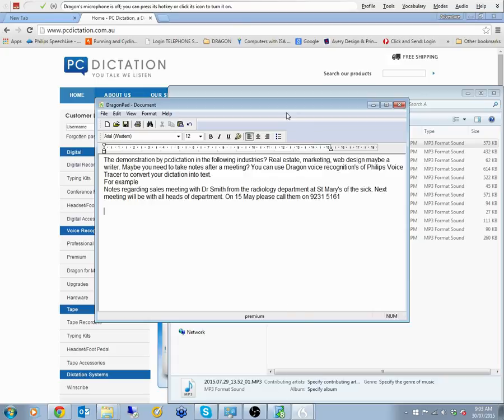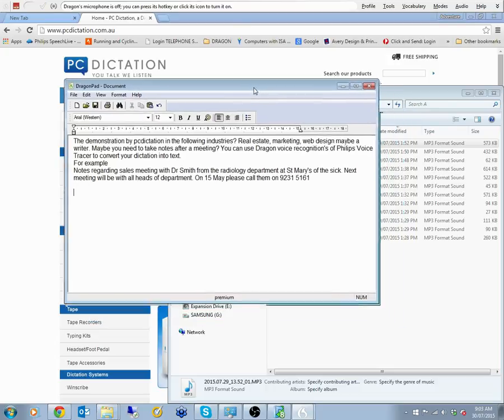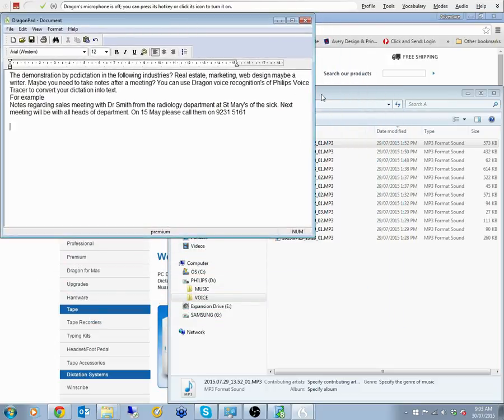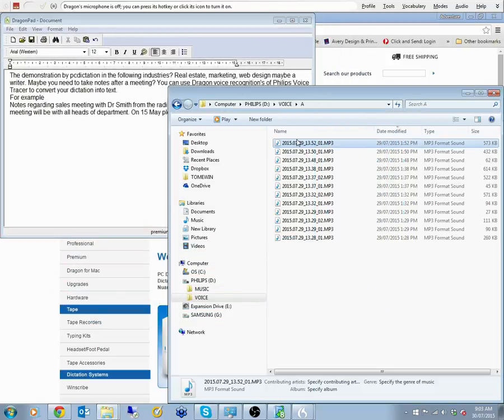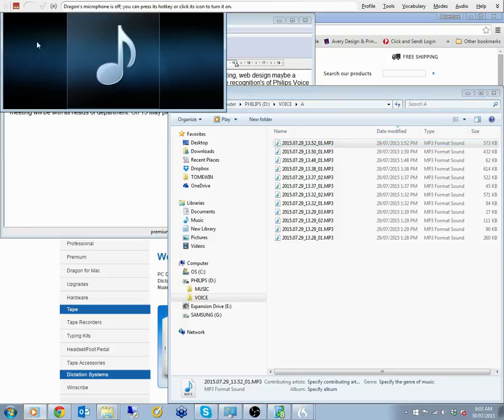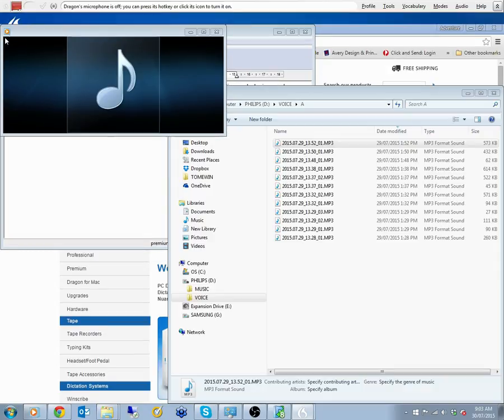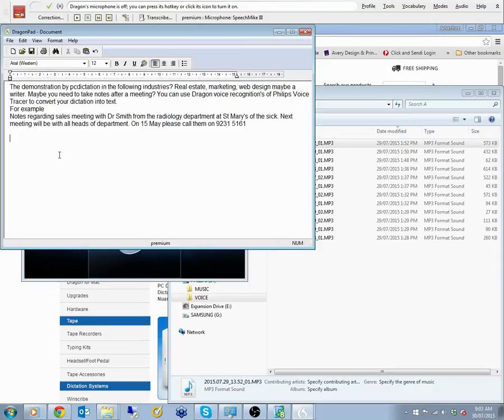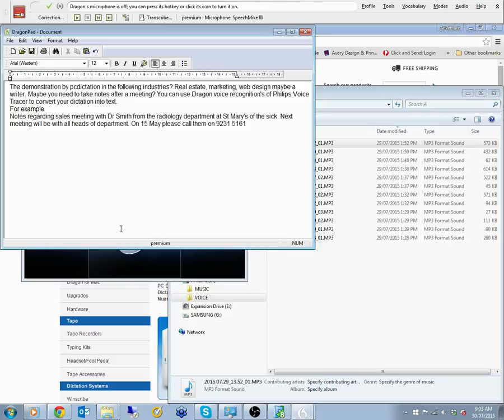So I'll just show you where the audio... This is a demonstration by PC Dictation. Are you in the following industries? Real estate, marketing, web design or maybe a writer. Maybe you need to take notes after a meeting. You can use Dragon voice recognition plus the voice tracer to convert your dictation into text.